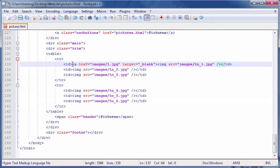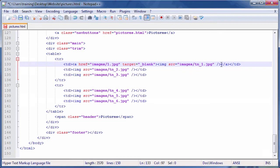Next, click after the image tag but before the closing TD tag. Then, type the HTML code seen on screen to close the anchor tag. Follow the same steps for the remaining five TD tags, but make sure to update the image name for each cell.